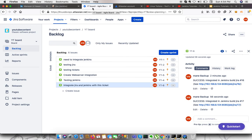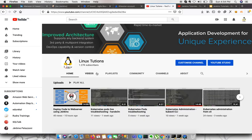I hope this video will help you a lot. If you like this video, don't forget to share and subscribe to our channel. This is Linux-tutions, where you can find a lot of videos about cloud-native computing, DevOps, and SecOps. Don't forget to subscribe. Thank you.